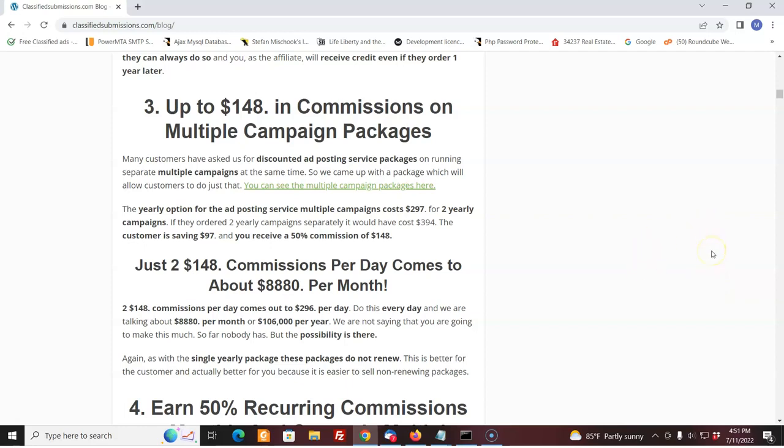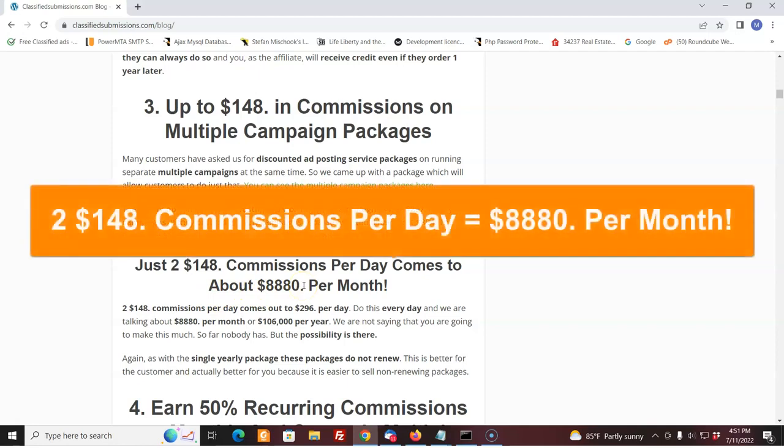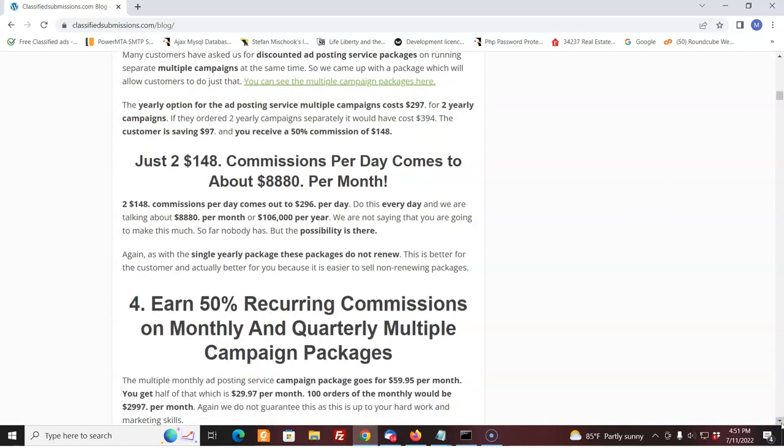That's going to be great for everyone because as an affiliate, you're going to get extra commissions. If they go for the double yearly, that means they want two campaigns, which is the best deal by far. If you have two things you want to promote, you get two yearly campaigns. We give a discount. The yearly option for posting multiple campaigns cost $297. Right now the customer is saving $97 and you get a commission of $148. You just do two of those a day, that's over $8,000 a month. I'm not saying you can do it, and I don't have one person right now doing two of those a day. We just put the package out. But it's there. I've sold them.